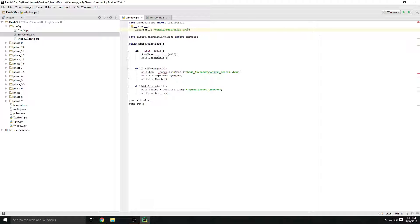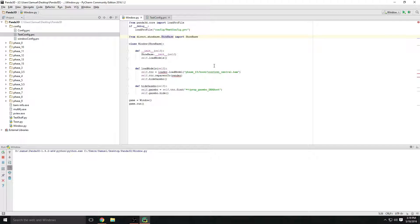Another thing I've noticed is it doesn't work if the config file is not inside a folder — like if it's out here alongside the window file, it will not load up properly. I'm not sure why, but it does work when it's inside a folder. Let's go ahead and run this and wait for it to load.